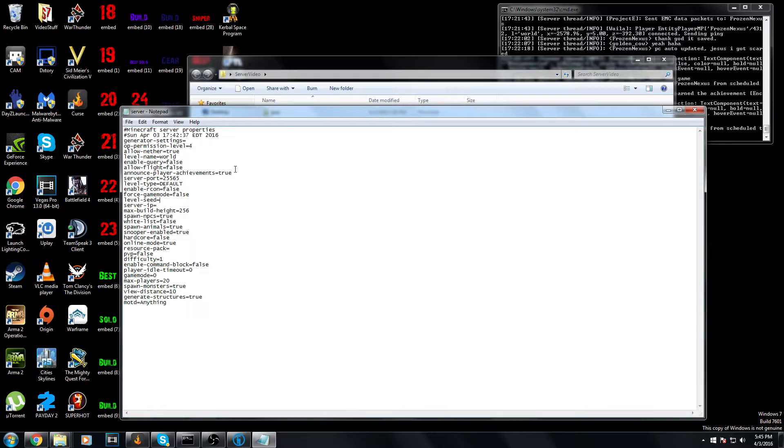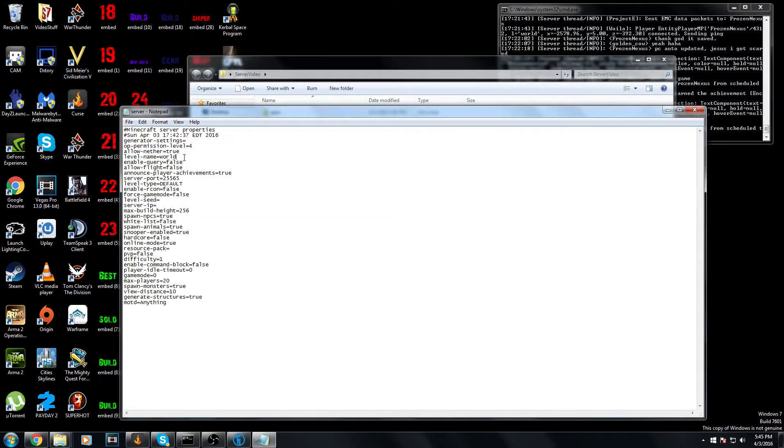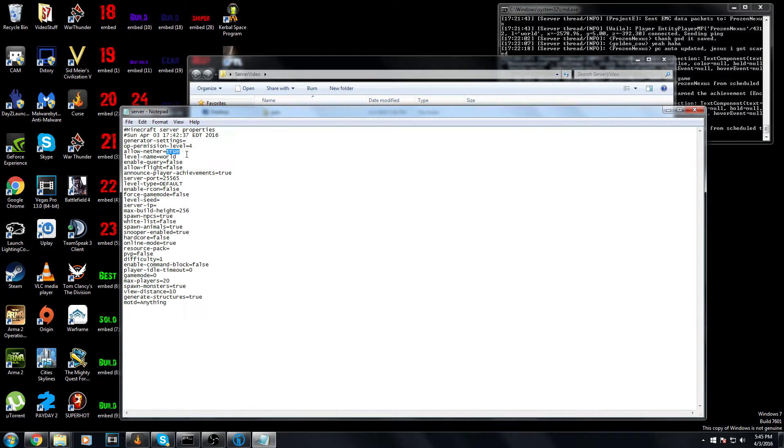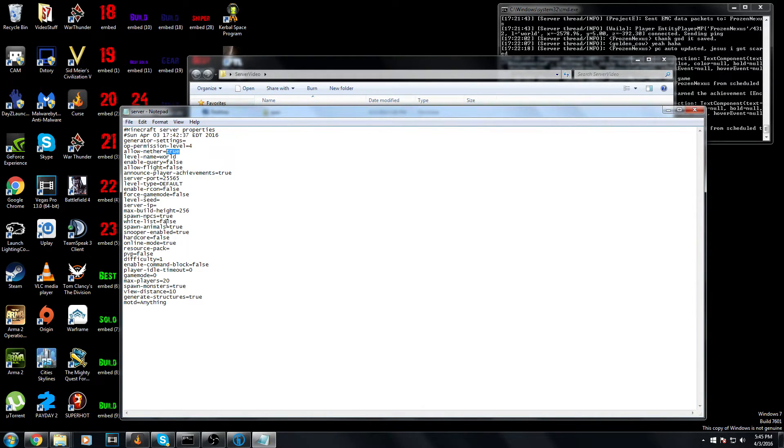Level type is default - always leave that true. You can turn off announce player achievements. You can allow flight if you want. You can rename the world. You can allow the nether or not - depends on how good your computer is. I have a pretty decent rig, so I leave the nether on for me.